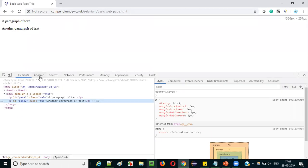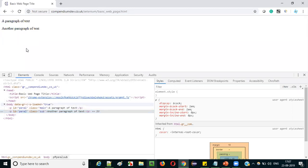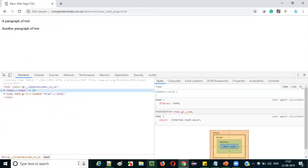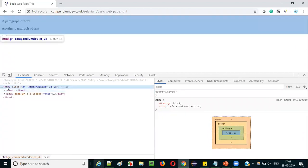Open the sample application — compendiumdev.co.uk/selenium/basic_web_page.html — in the Chrome browser. Right click on some blank area and select the inspect option. The Chrome developer options will be displayed. By default the Elements tab is selected; if not, just select it, as all the HTML code for this particular page will be displayed. This is the complete HTML code of this page.